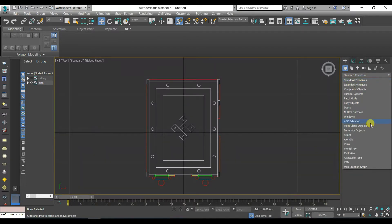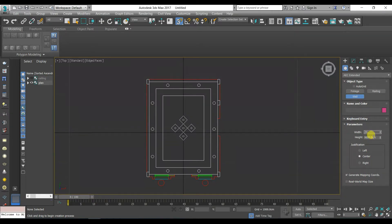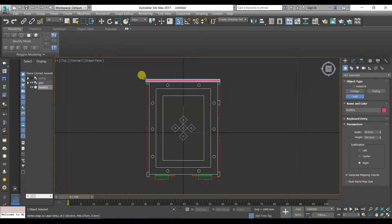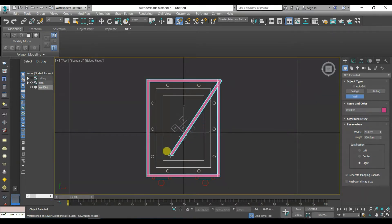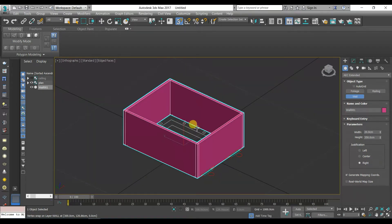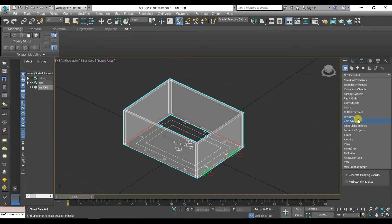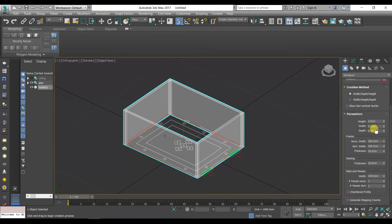Go to AEC Extended then Wall. We will use AEC Extended to make our wall because it automatically makes openings for doors and windows. Press Alt plus X to see through the object. Go to Windows then Fixed and make the same dimensions shown on the screen.